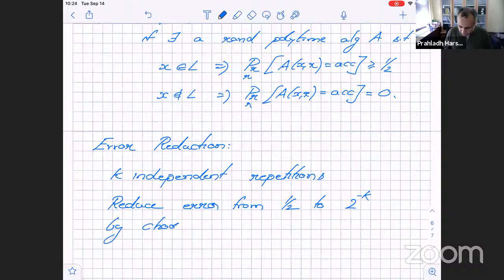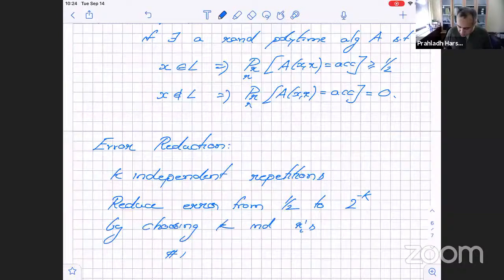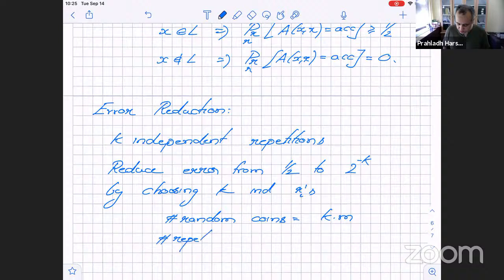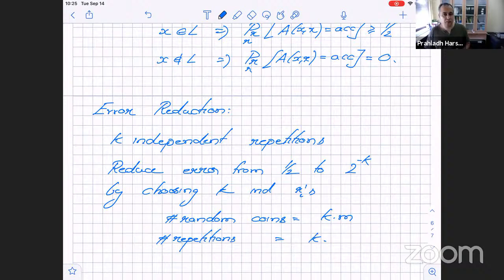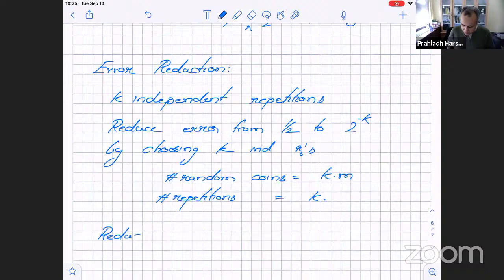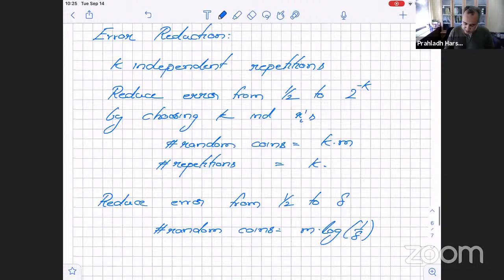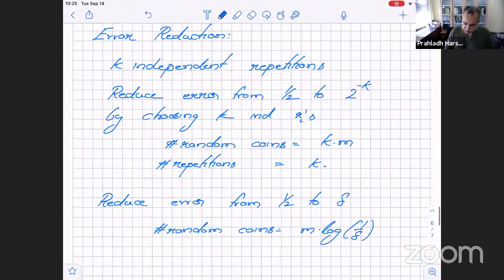Using k independent repetitions reduces the error from 1/2 to 2^{−k}. To reduce error from 1/2 to δ, the number of random points needed is m·log(1/δ) and the number of repetitions is log(1/δ), where m is the original number of random bits used by A.